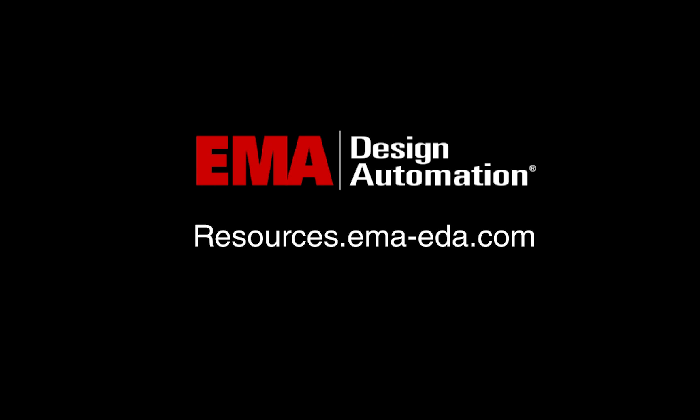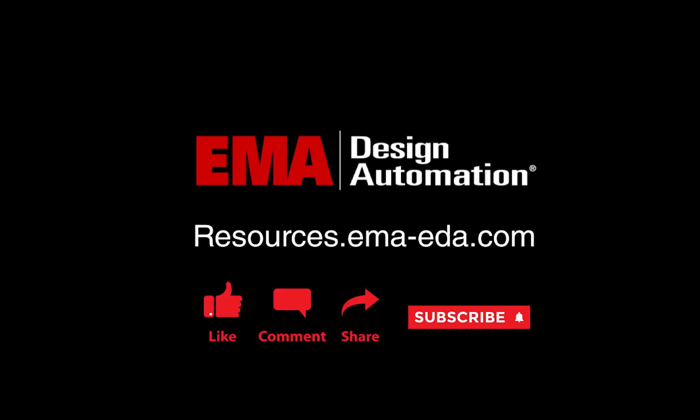For more tutorials, visit us at resources.ema-eda.com and don't forget to like and subscribe to our YouTube channel.